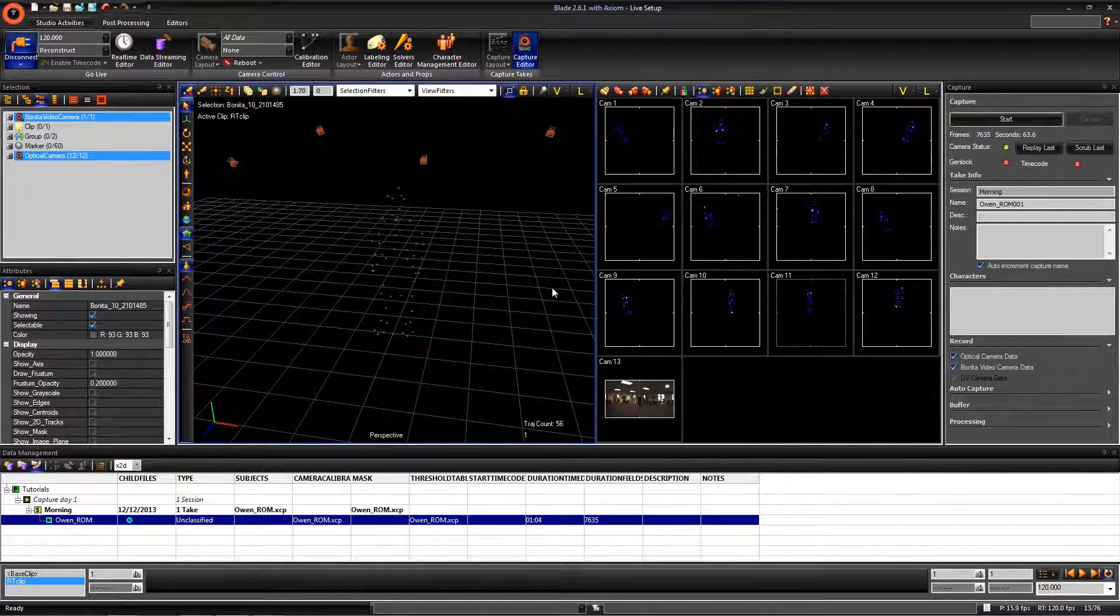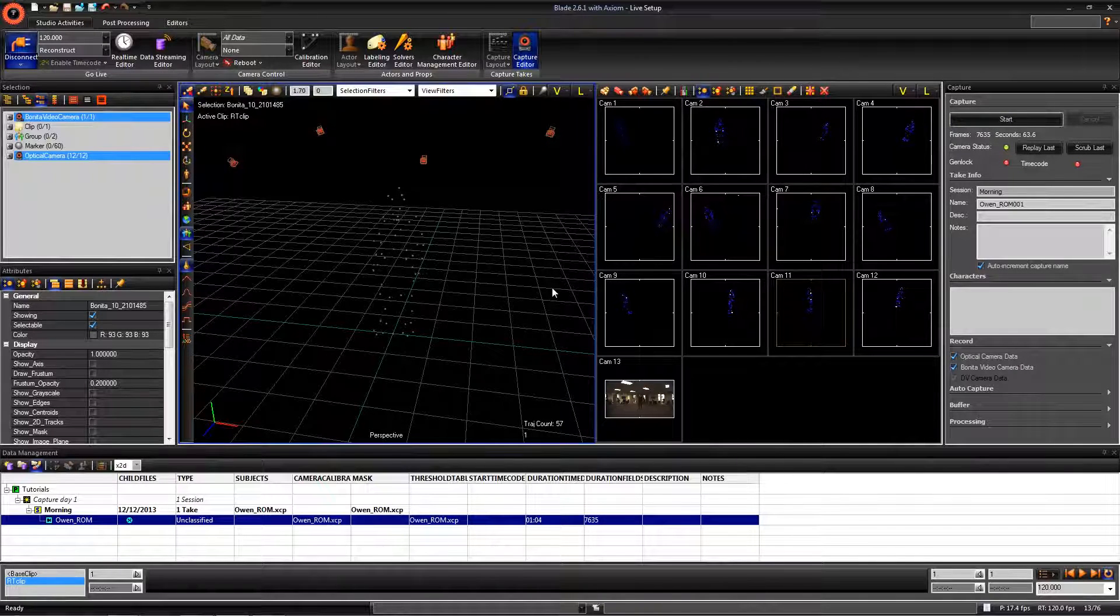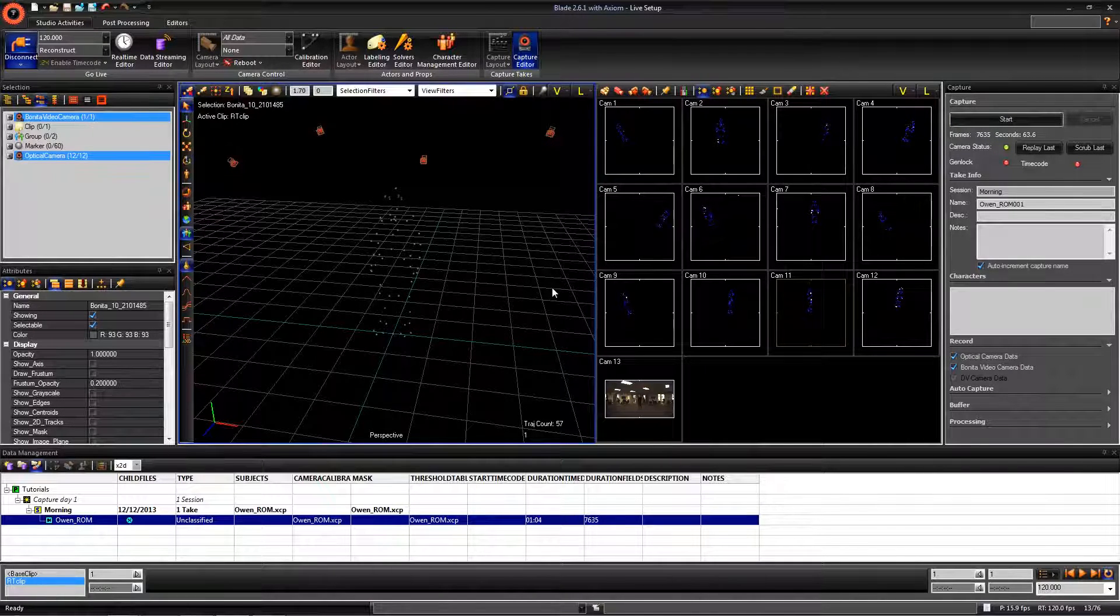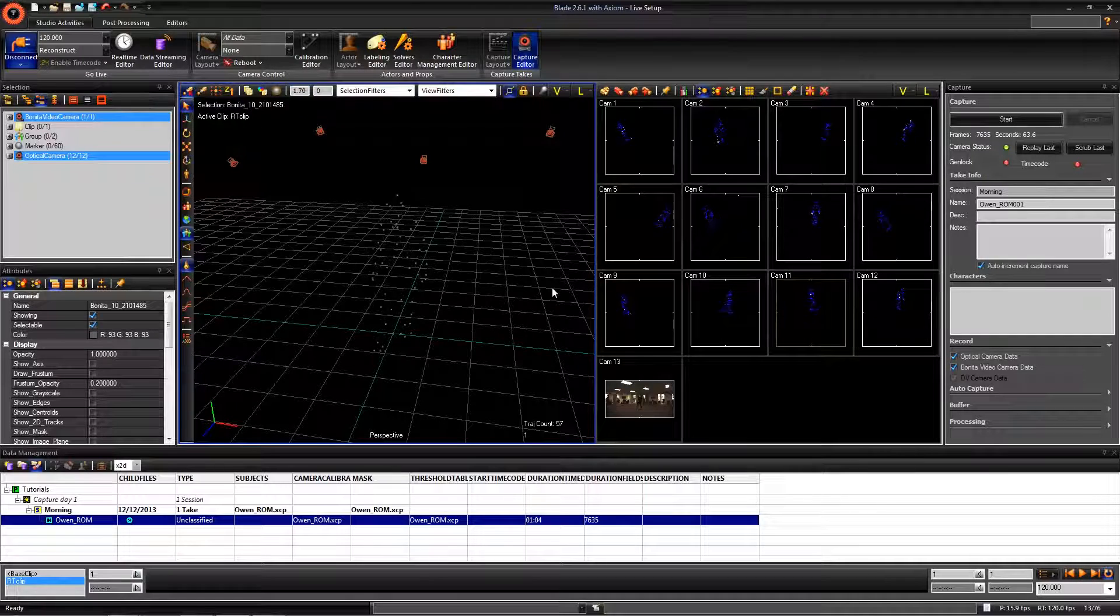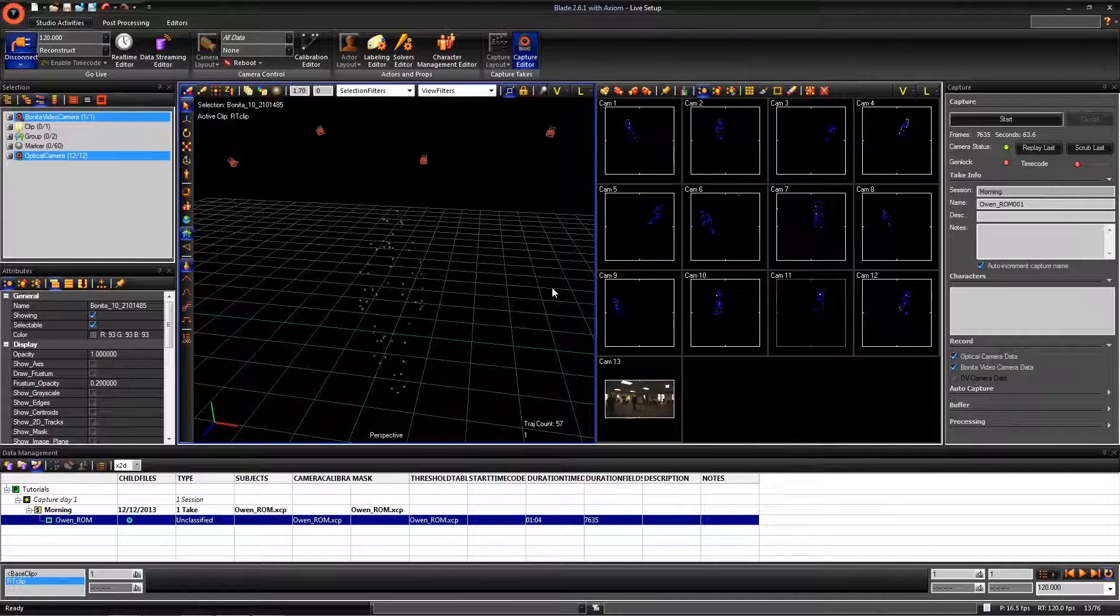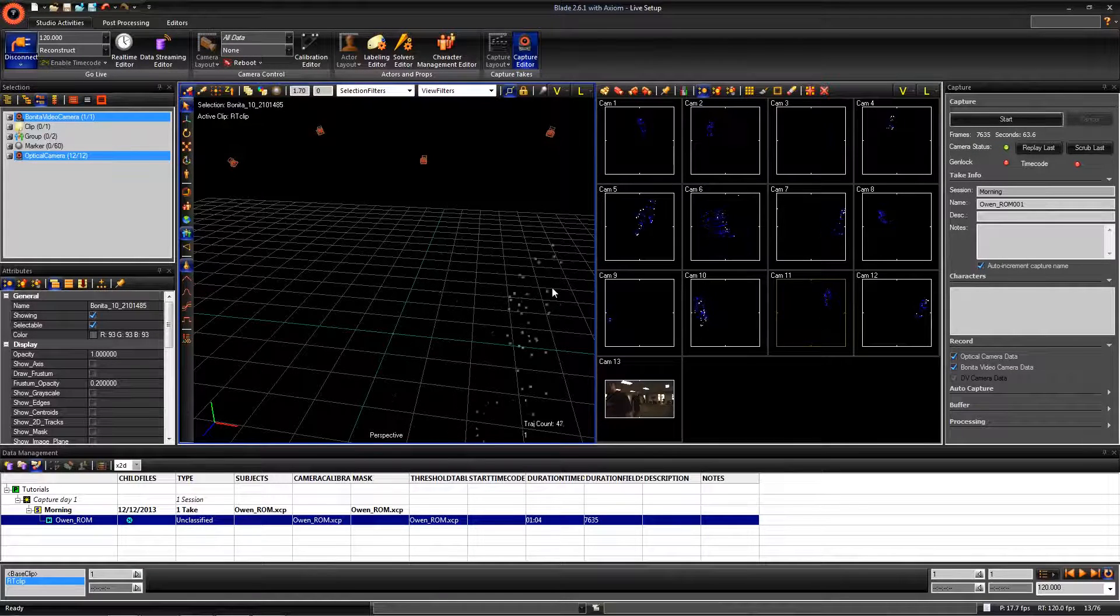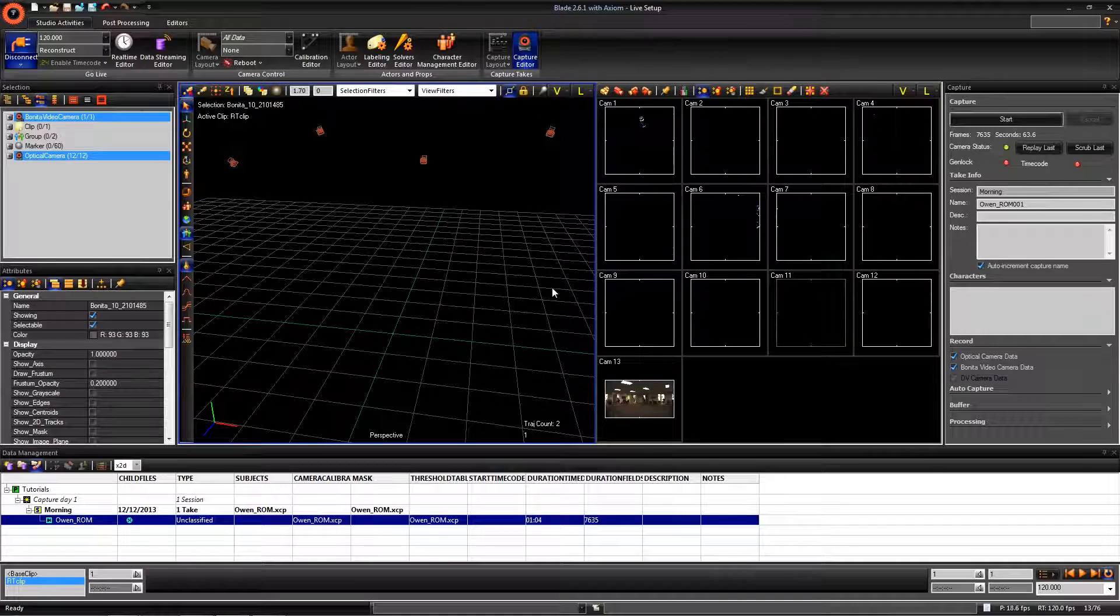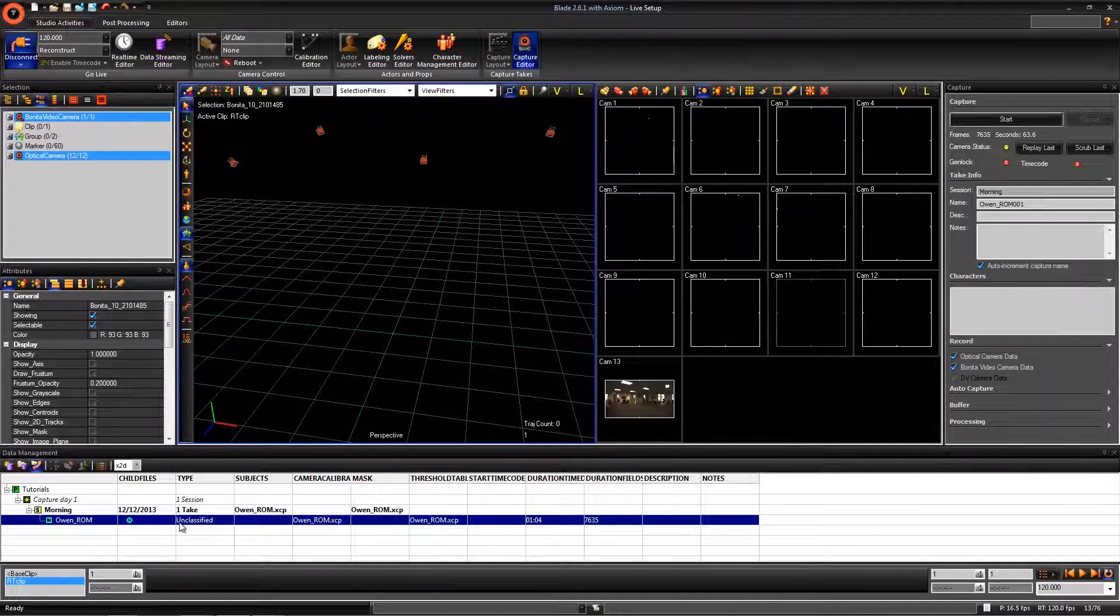You will notice that in our data management editor, there is a new file with the name Owen_Rom. As I stated before, after you hit Stop, the system will automatically save out the recorded camera data. This is called an X2D.